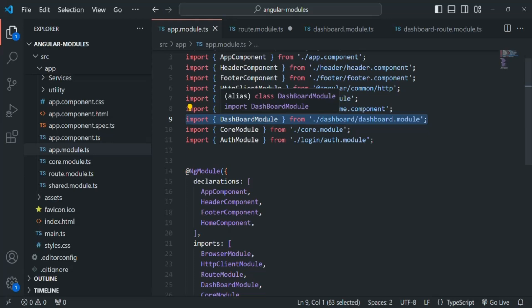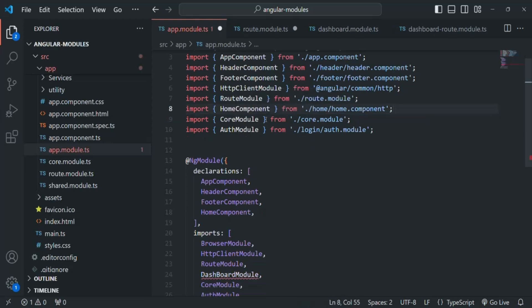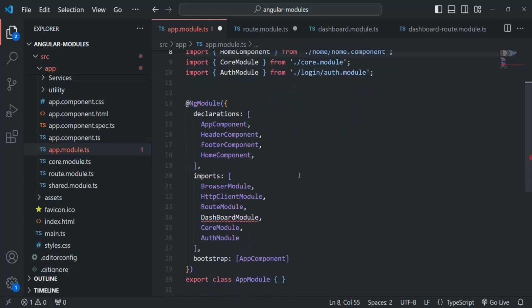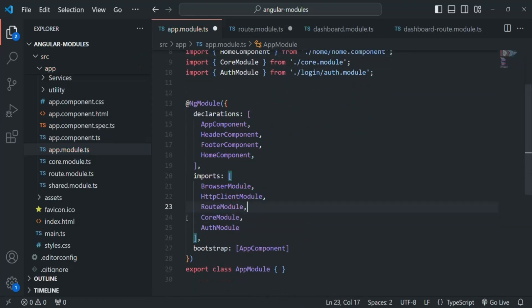We don't want the dashboard module code to be bundled when the Angular application runs for the first time. We only want it bundled and downloaded when the user visits the dashboard link. So we will remove this import statement. If we don't do this, it will not give us the advantage of lazy loading because the code would be downloaded at initial run anyway. Let's save the changes.